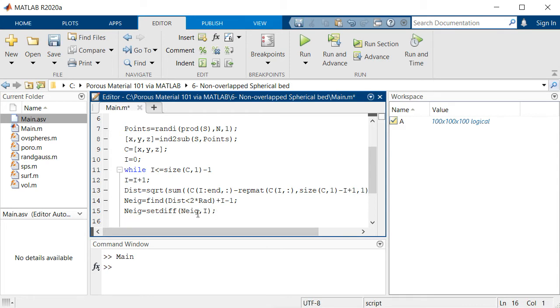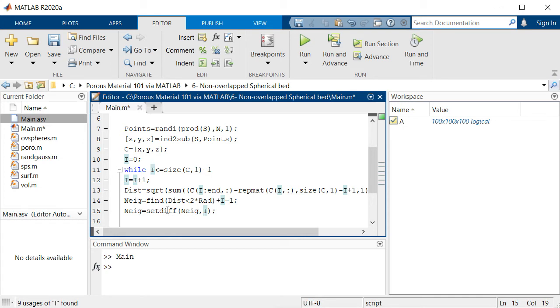As you can see the point itself has the minimum distance to itself but it doesn't have any meaning, so we simply use setdiff to remove that point itself from the list.